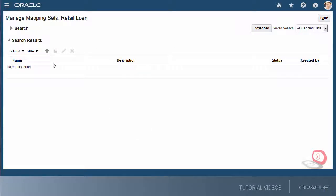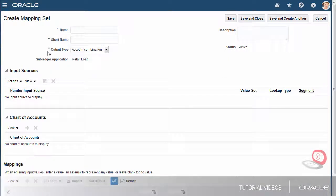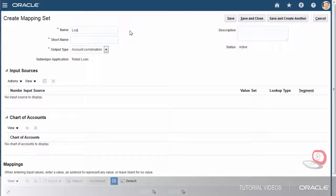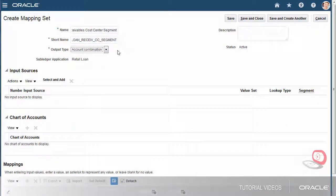First, I'll define the mapping set that I'll use in one of our account rules. Mapping set rules provide a highly intuitive interface to enable the mapping of combinations of input values to a specific account or segment value. To define the combinations of possible source values, I'll define a mapping of these values. I'll enter a mapping set name and a short name. I'll create this mapping set for the cost center segment.